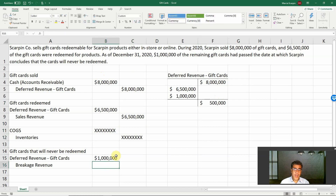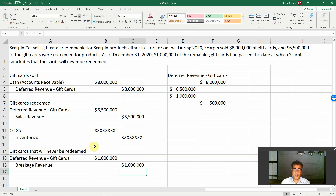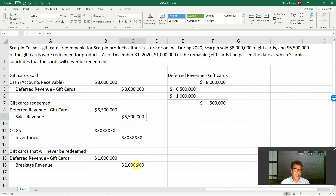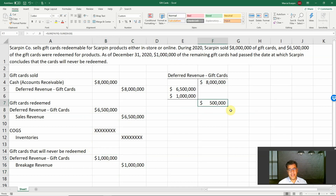What is the credit? It's not sales revenue because we are not selling anything. We call it breakage revenue — $1 million. So we have two types of revenue here: sales revenue and breakage revenue. The first because the gift cards were redeemed; the second because the gift cards will never be redeemed. The ending balance is $500,000, to be redeemed the following year.